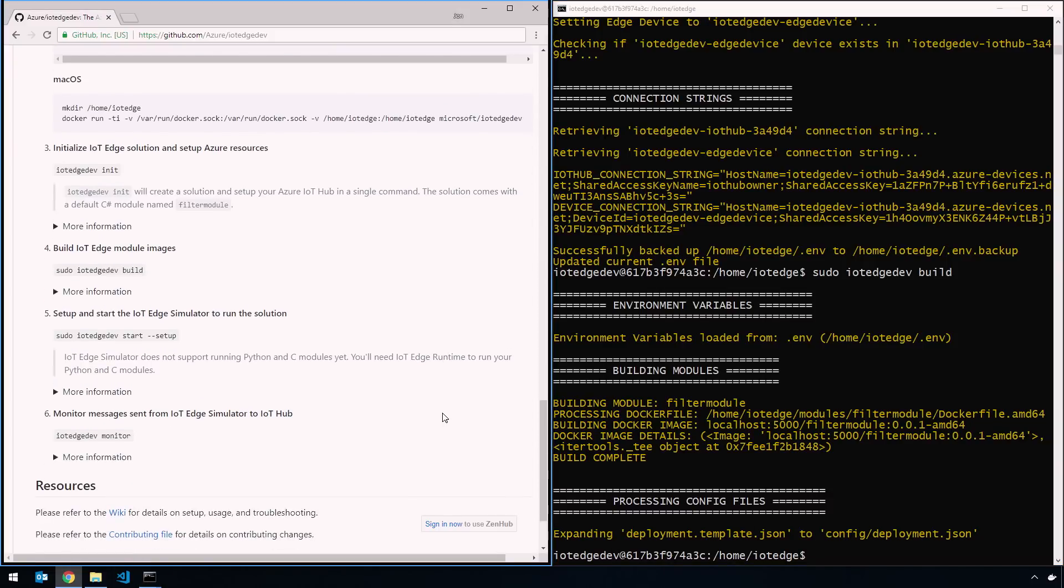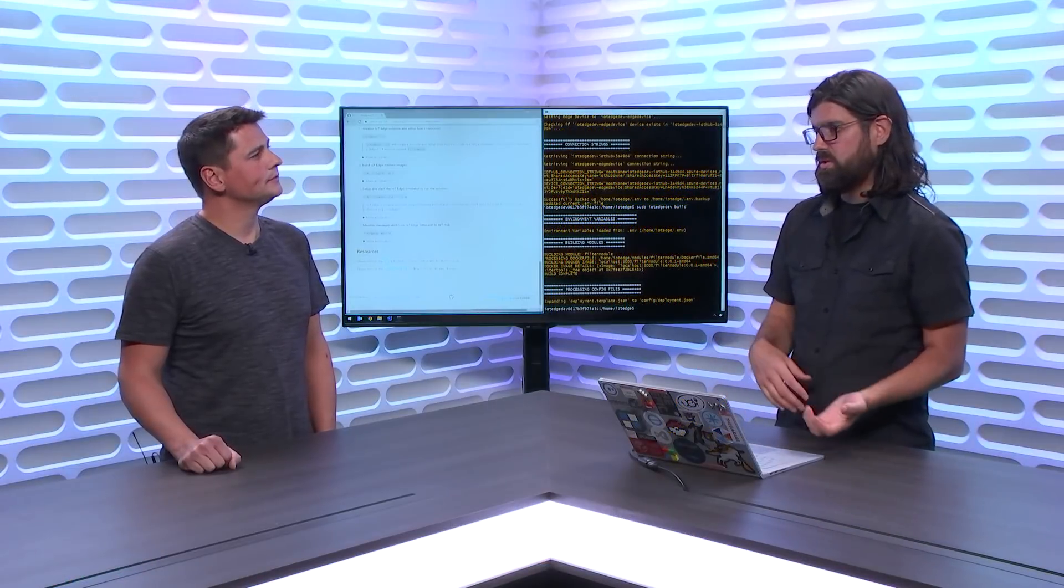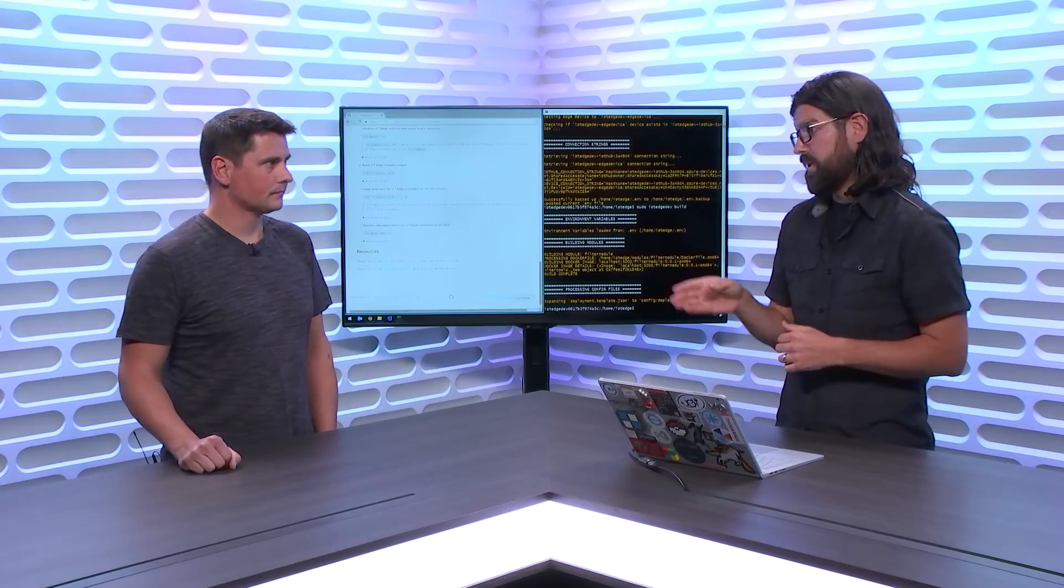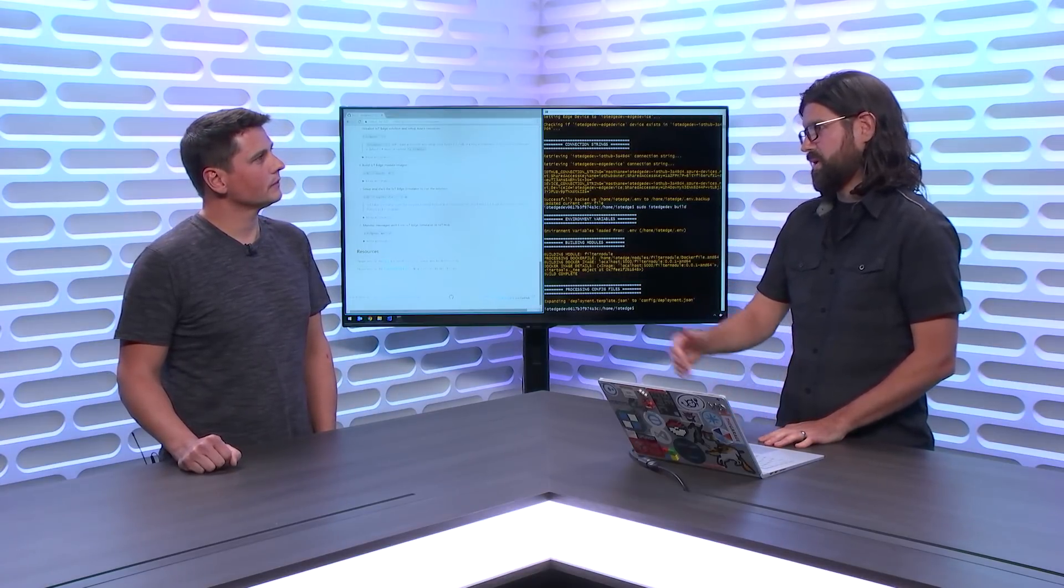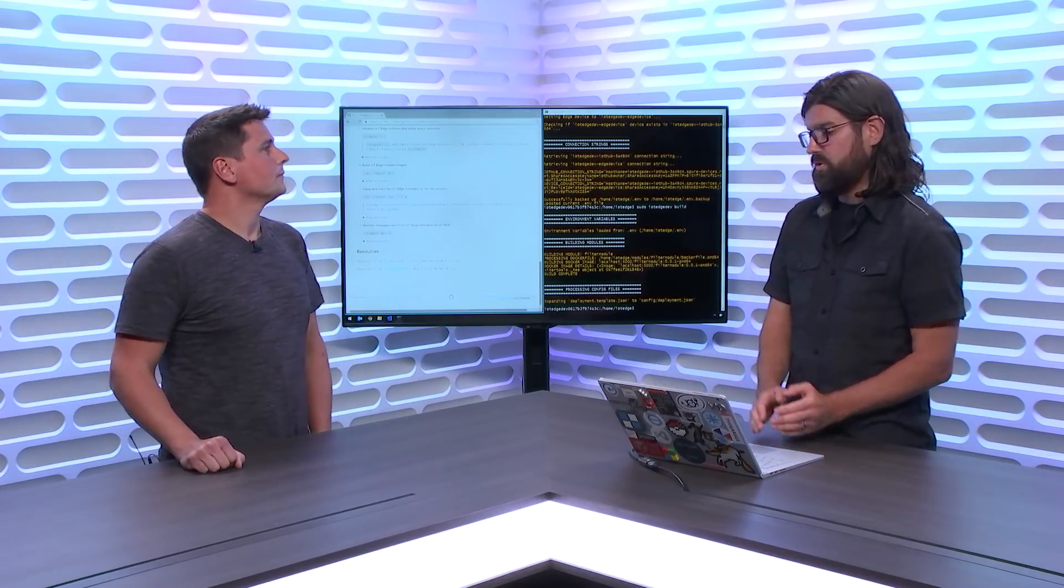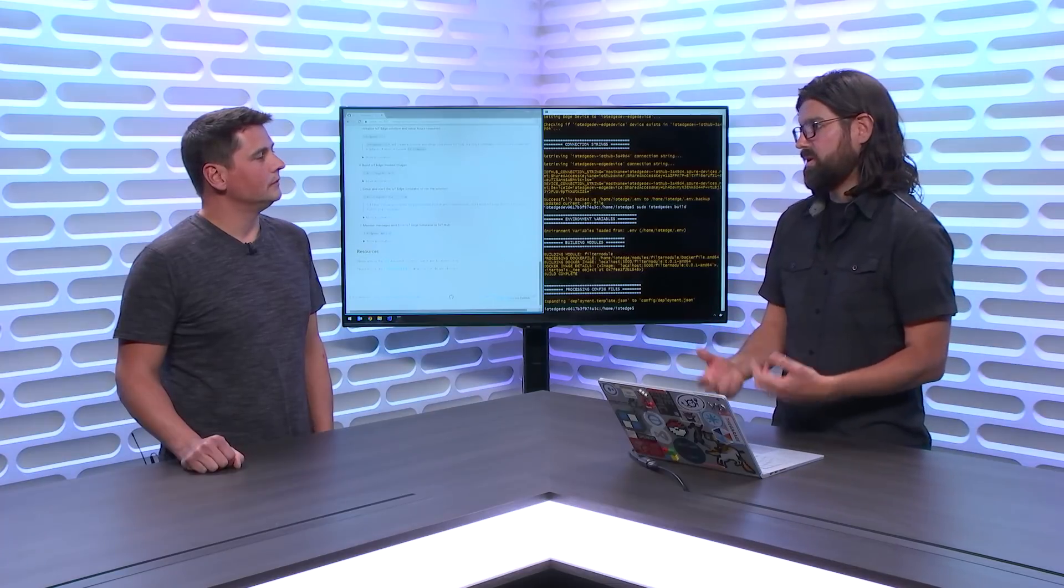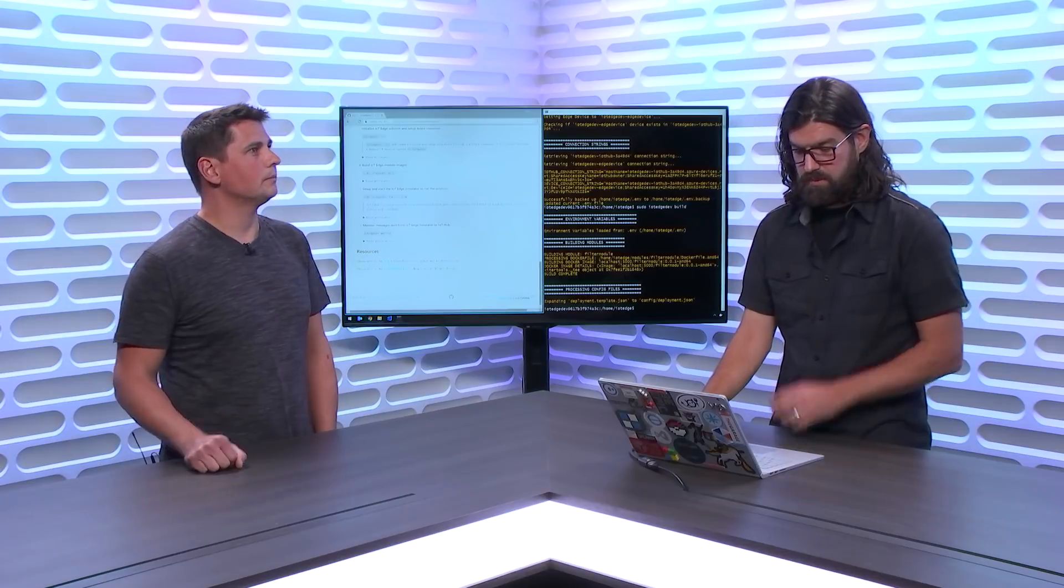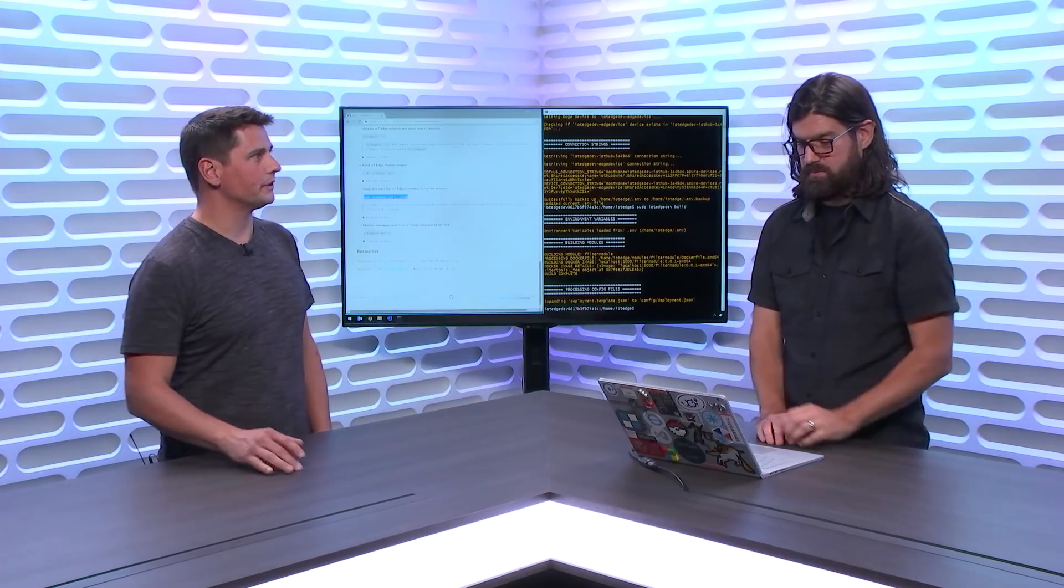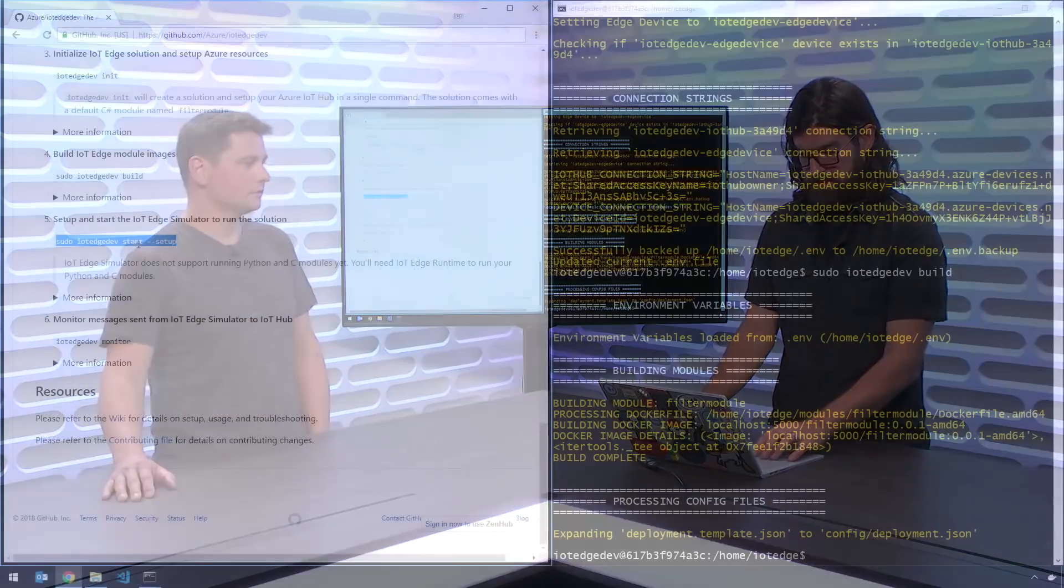When you're running this locally you don't have to use sudo, but in the container you do, or in Linux. So what that's done is it built my filter module and it built my Docker files. And then what it did is it expanded my deployment template JSON to config deployment JSON. We have a template deployment file that has environment variable replacements in it. We automatically generate one that you can use to deploy. The other very cool thing that's brand new is what we call IoT Edge Hub Dev, which is a local simulator of the actual Edge agent. It's a Python library that basically simulates the actual Edge agent on your local machine. So you don't have to install it or worry about certs or anything like that.